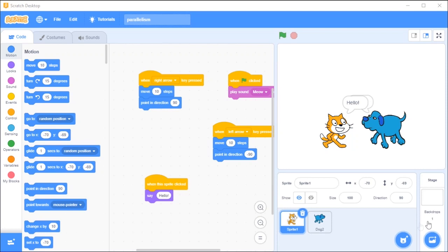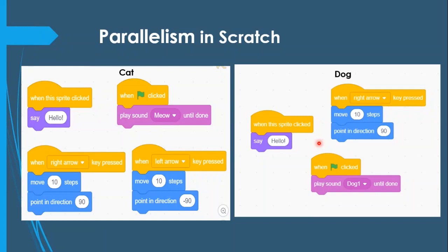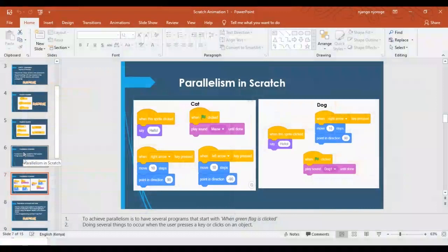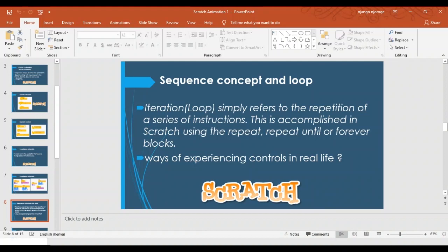Now we're going to look at the next thing: parallelism. So after we look at parallelism, the next concept we're going to look at is sequence — after we understand events and then parallelism. So the next thing we're going to look at is sequence.